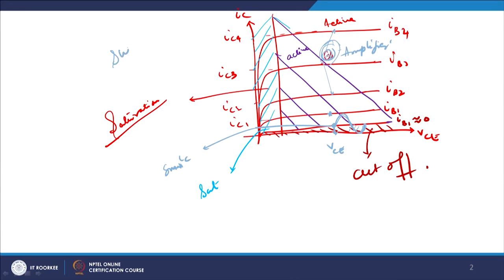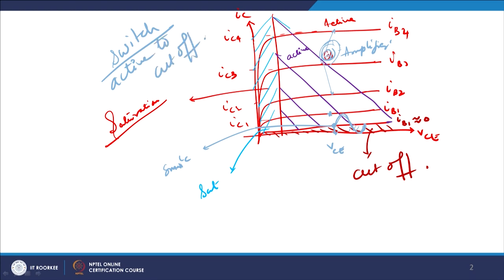The idea is that when you go from active to cutoff — without going into saturation — we define that as switching. So we define a switch as transitioning from active to cutoff and then vice versa, from cutoff to active.